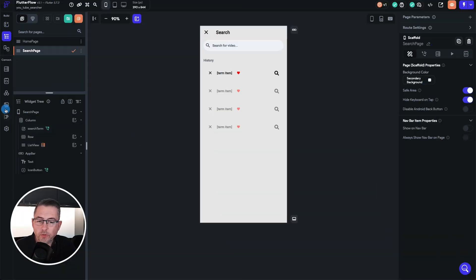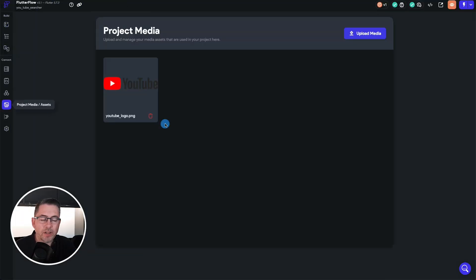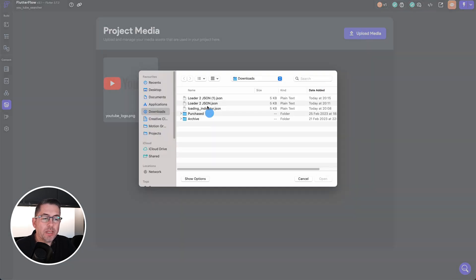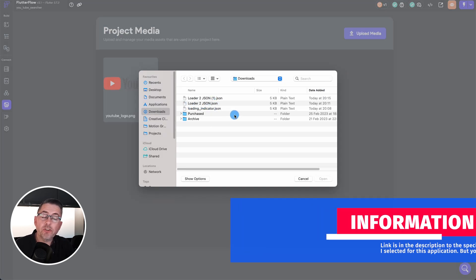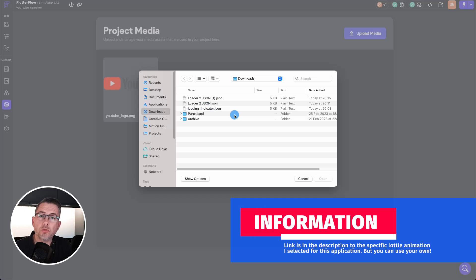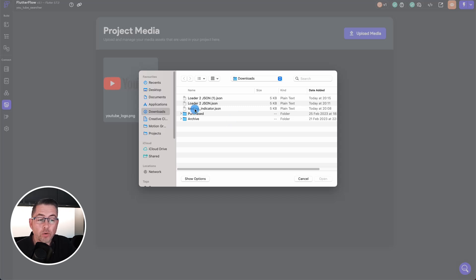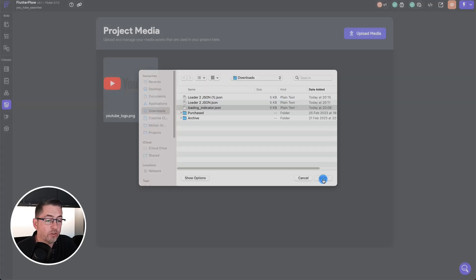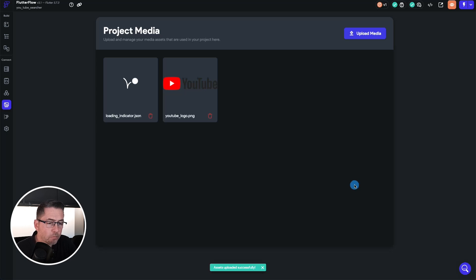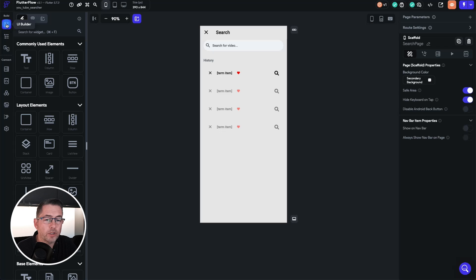Now let's head back to FlutterFlow and upload the animation. Move to the media option on the left-hand side, choose 'upload media'. I've already got a couple of loaders uploaded — 'loading_indicator' is the specific one I want to use. If you need that one, the link is in the description. Select it and hit open — it's very similar to the one we just downloaded. Once uploaded, let's move back to the UI builder.